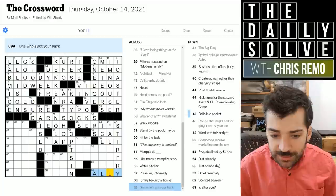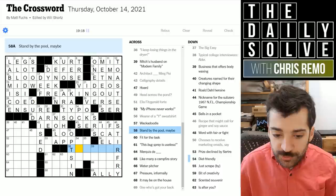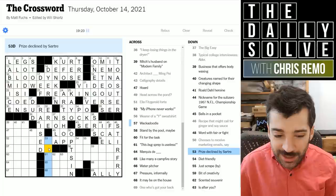One who's got your back could be an ally. Stand by the pool — maybe. Whackadoodle — could end in Y. Prize declined by Sartre — could it be the Nobel Prize? And then it may be on the house — could be a lien placed on your house. If you've failed to pay your mortgage, the bank might put a lien on the house. A scented souvenir could be a lei, the floral wreath placed around your neck, often in Hawaii.